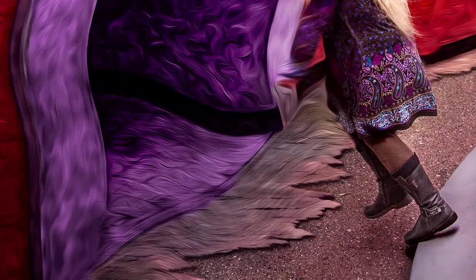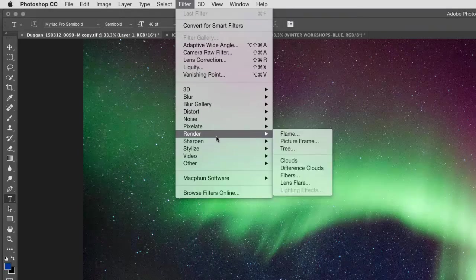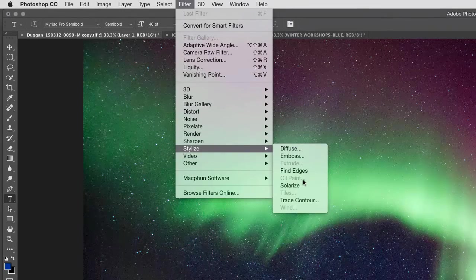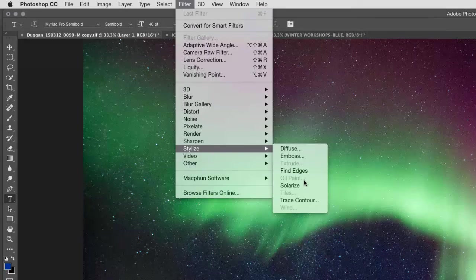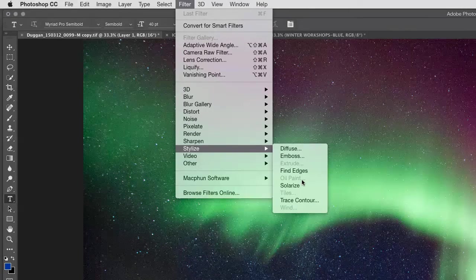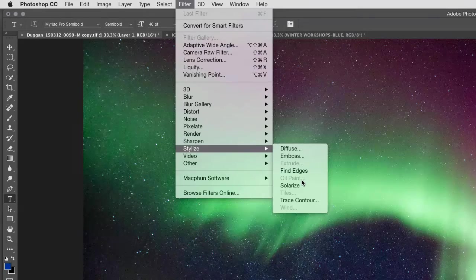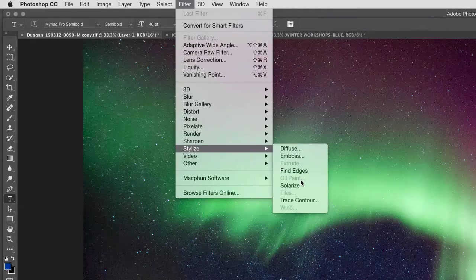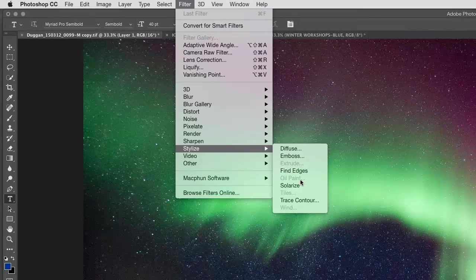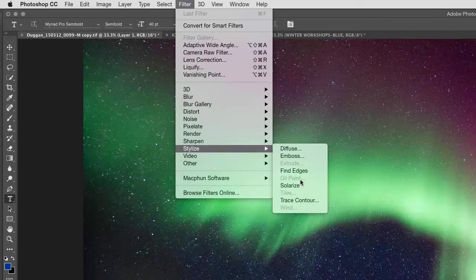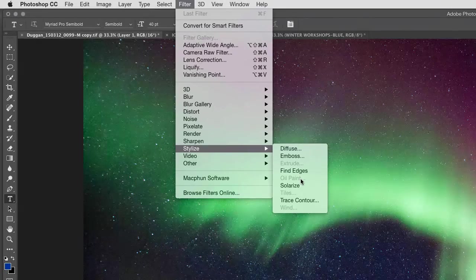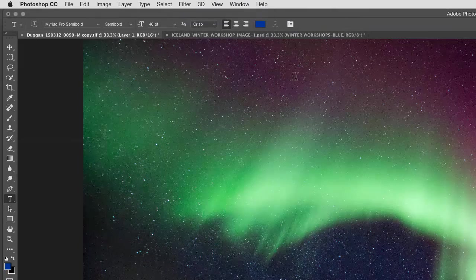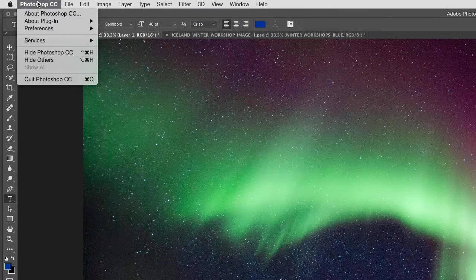So where you find this is under the filter menu down under stylize and there you'll see oil paint. You can only use this if your graphics card supports OpenCL. So if you see it dimmed down here as I have in mine the reason could be one of two things. One, either your graphics card does not support OpenCL or it does but you just don't happen to have it turned on. So let's go and see where you would find that to turn it on.